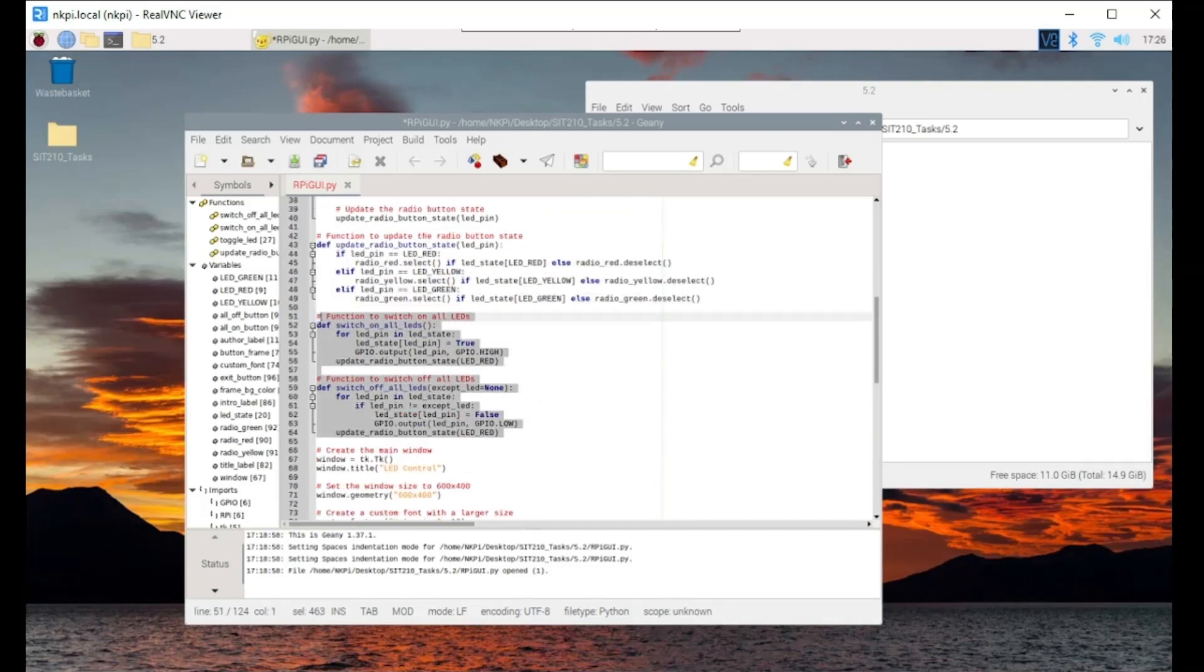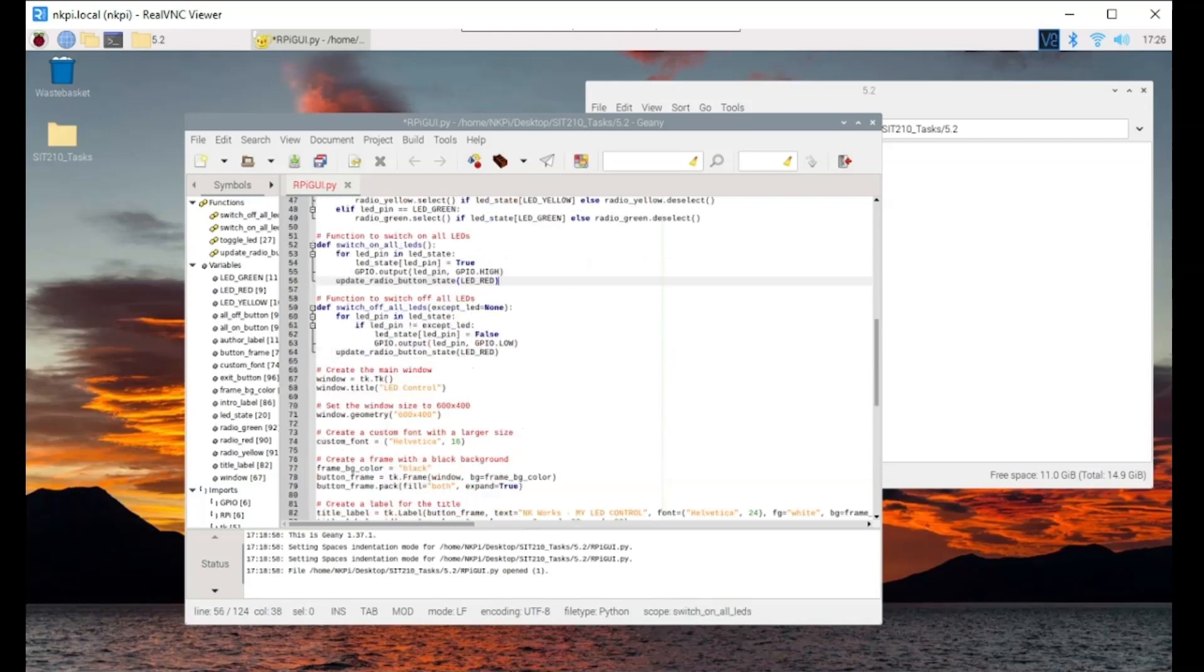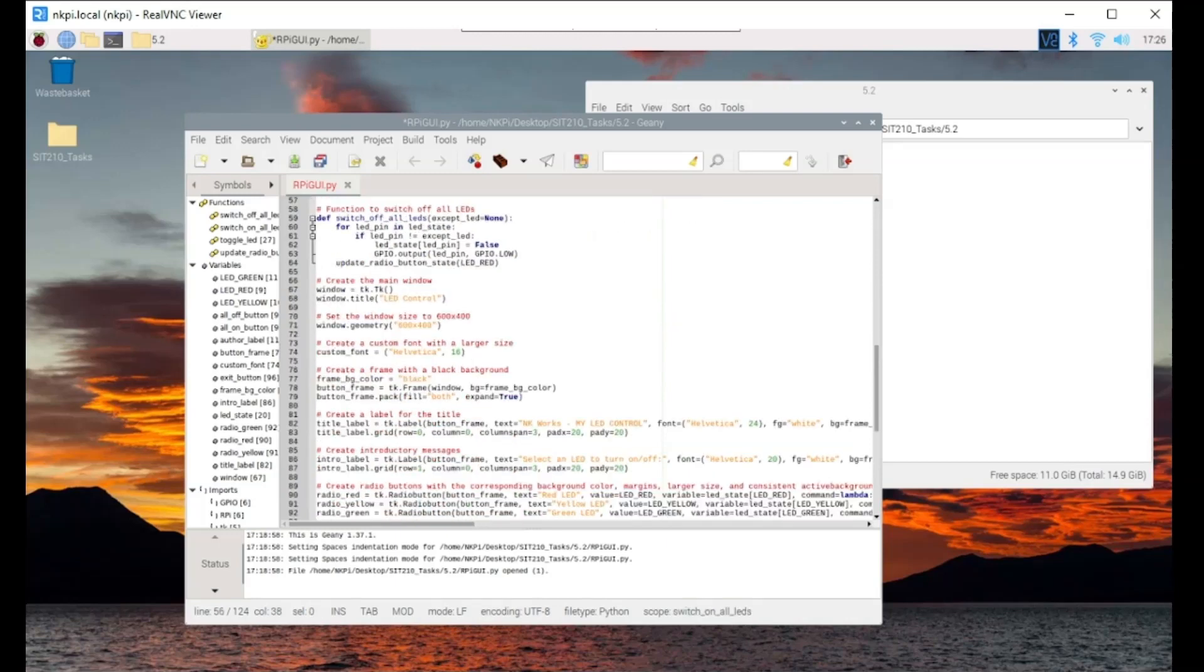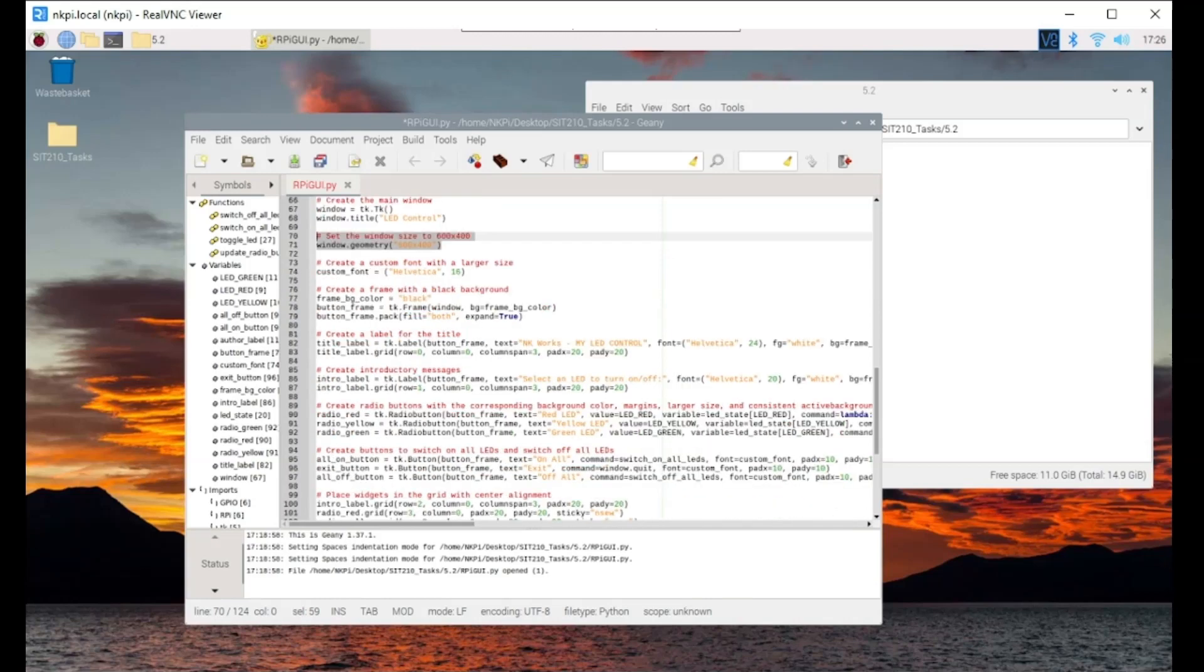Now let's take a closer look at the GUI design and the code. We will create labels for the LEDs, radio buttons to select which LED to control and buttons to turn the LEDs on and off.